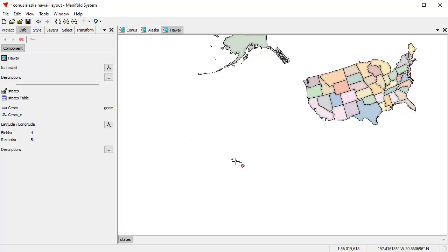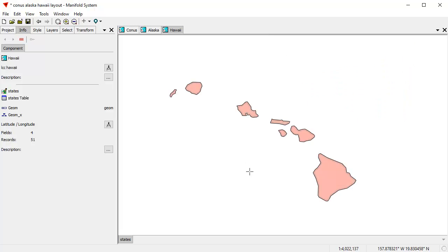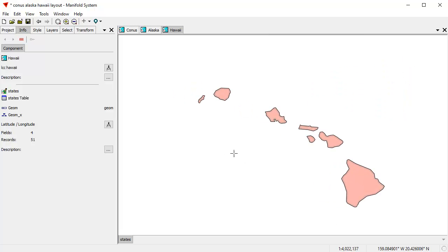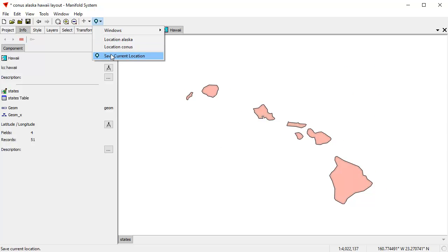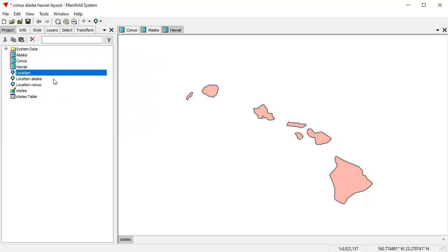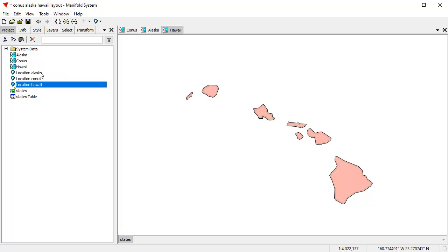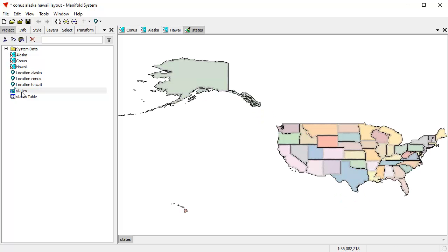That reprojects everything so that Hawaii is like that. And let's save that as a current location. And we're going to call that location Hawaii.